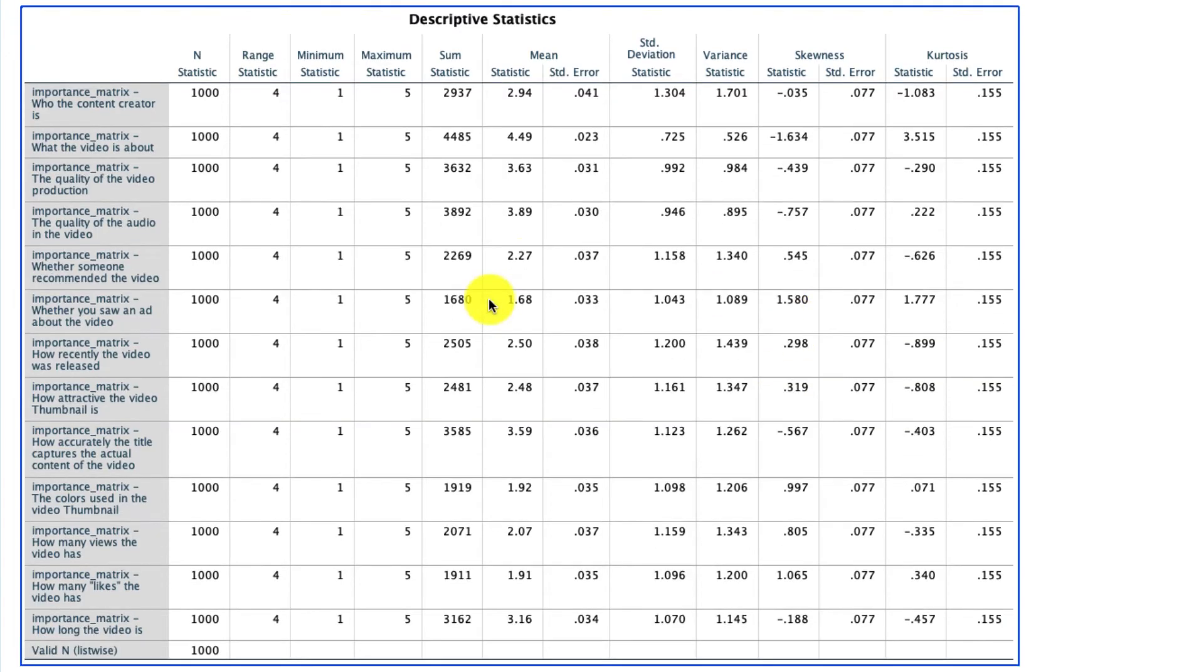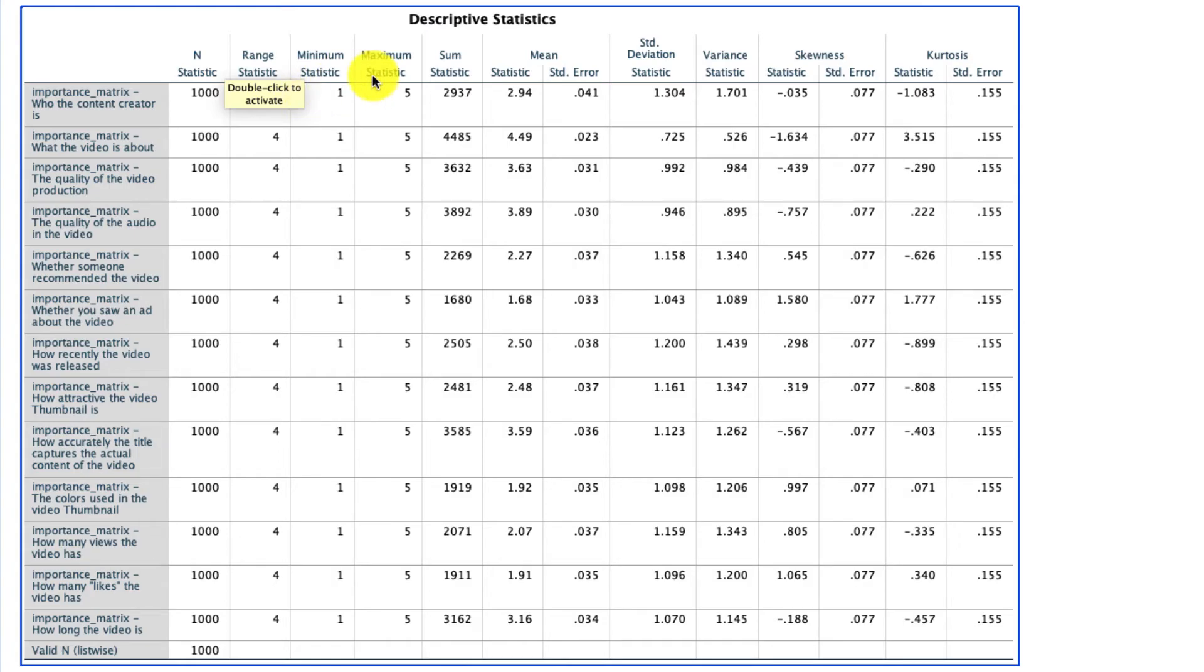And so here I see that actually we have full data for all of these variables. And I've got all my summary information here, including the range, including the minimum maximum, the mean, and so on. So again, a quick, nice, easy way to get that information.